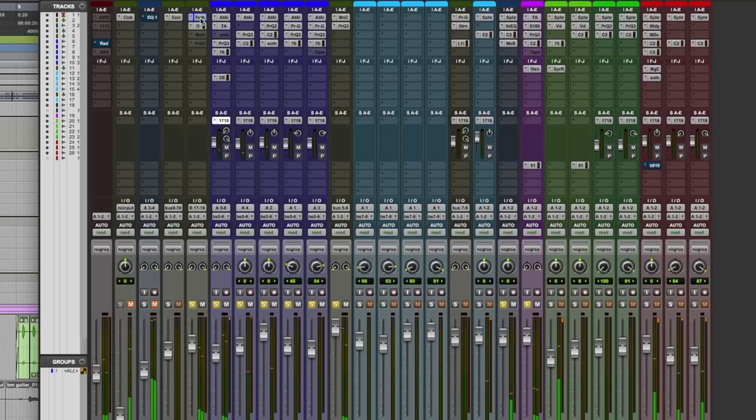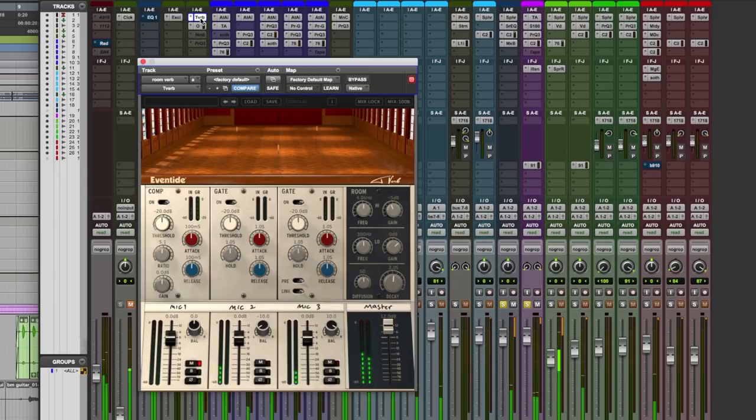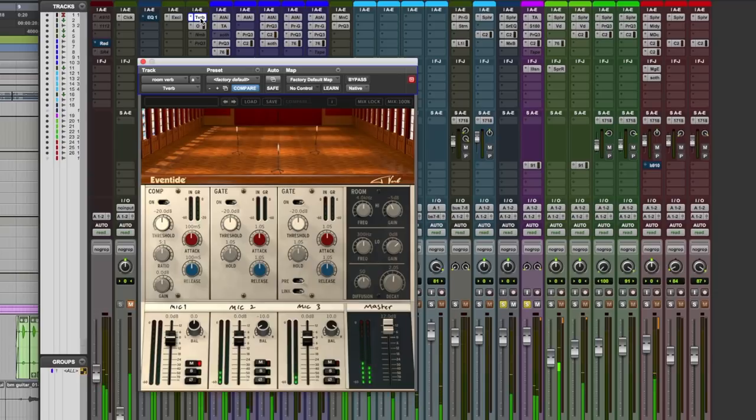Excellent. I'd say that's doing the job nicely. For more information on T-Verb and Omnipressor by Eventide, check out the Eventide website. I'm Dan Cooper from Production Expert and I'll see you again soon.